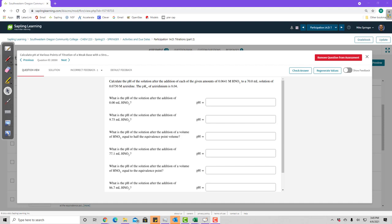In this video, I'm going to go over question 9 on assignment 14D — how to calculate the pH at various points in a titration. Here's the question from Sapling: calculate the pH of the solution after the addition of each of the given amounts of 0.0641 molar nitric acid to a 70 mL solution of 0.0750 molar aziridine. This is a question where we're starting with a weak base and titrating it with a strong acid. What we cover will also apply to a problem where we start with a weak acid.